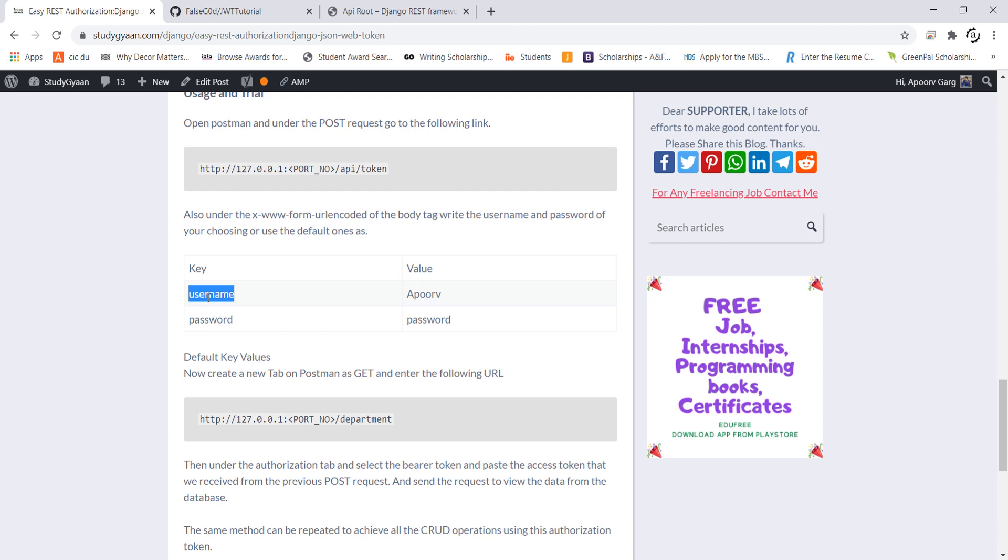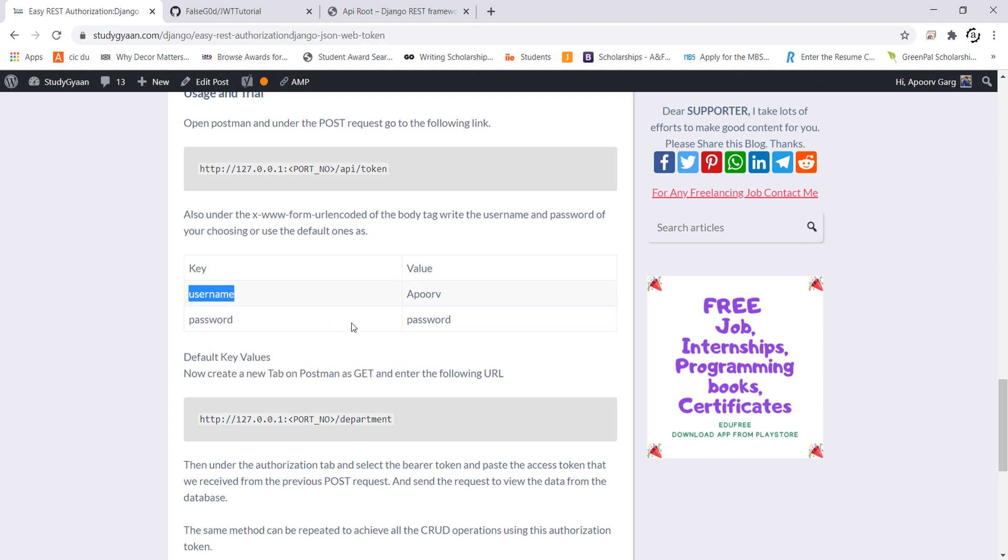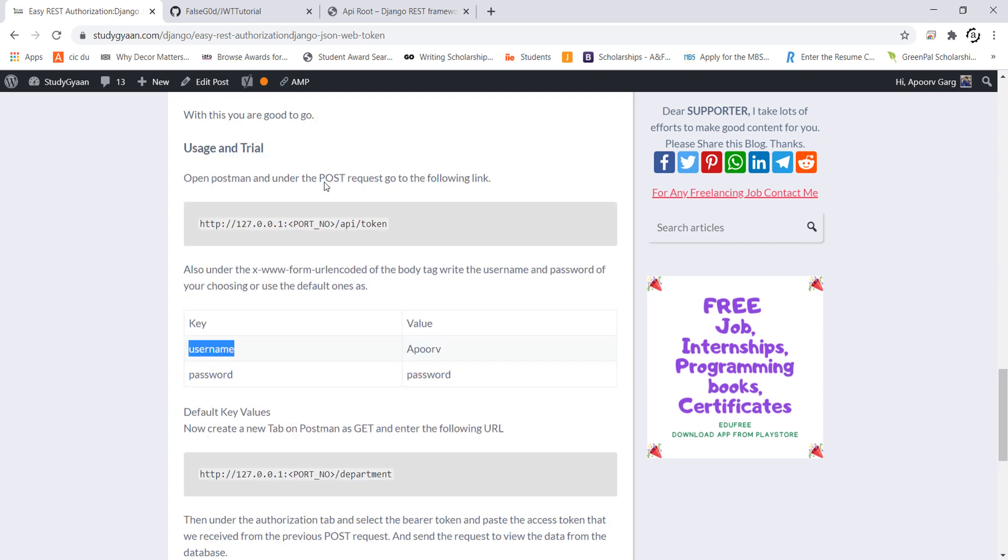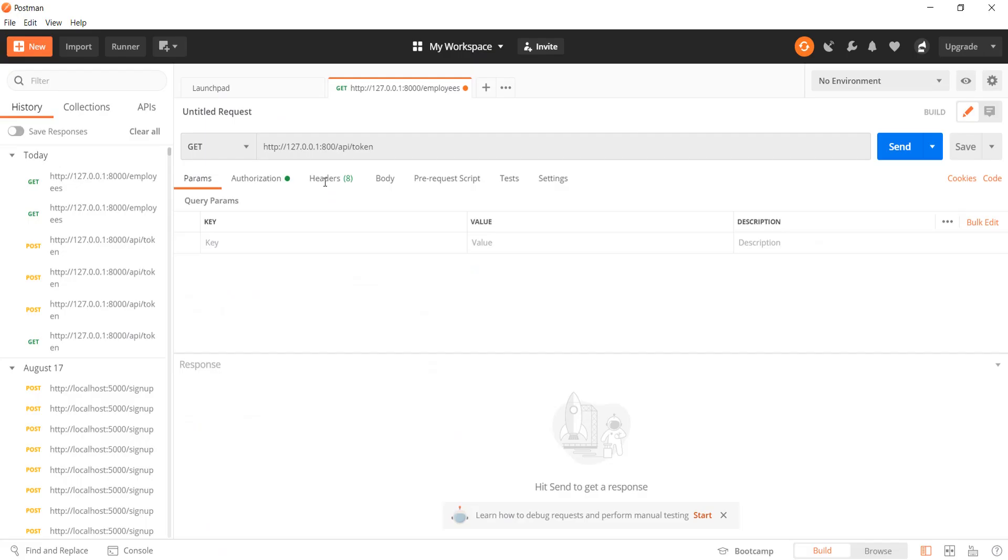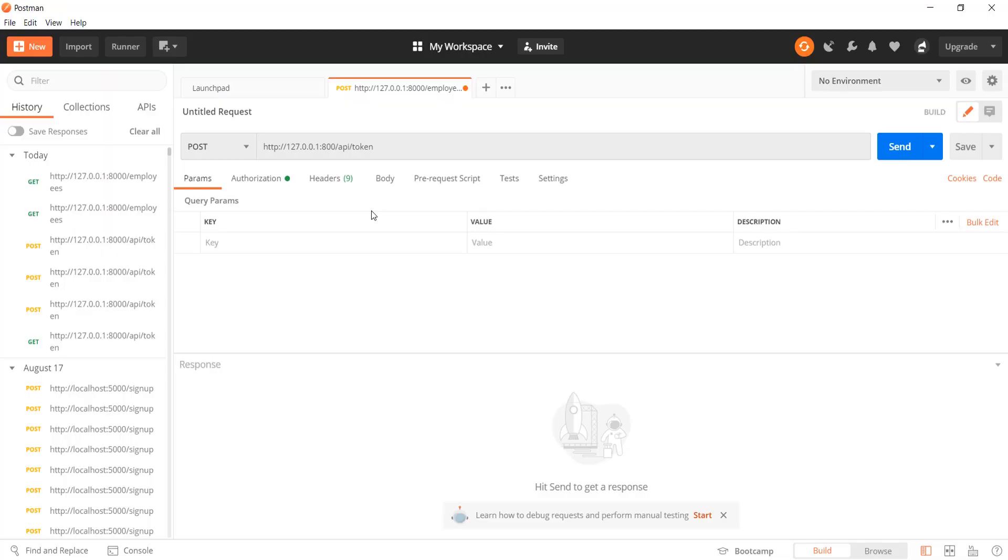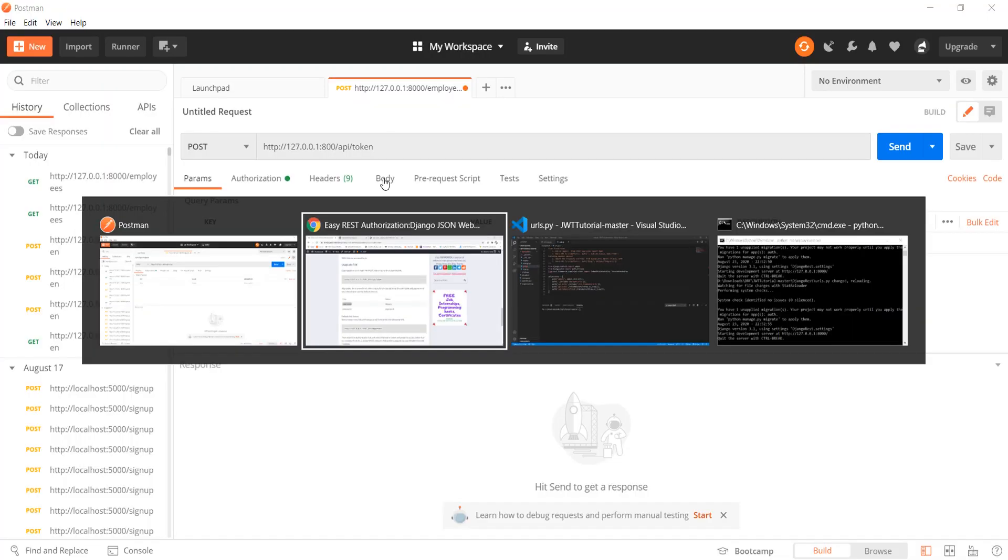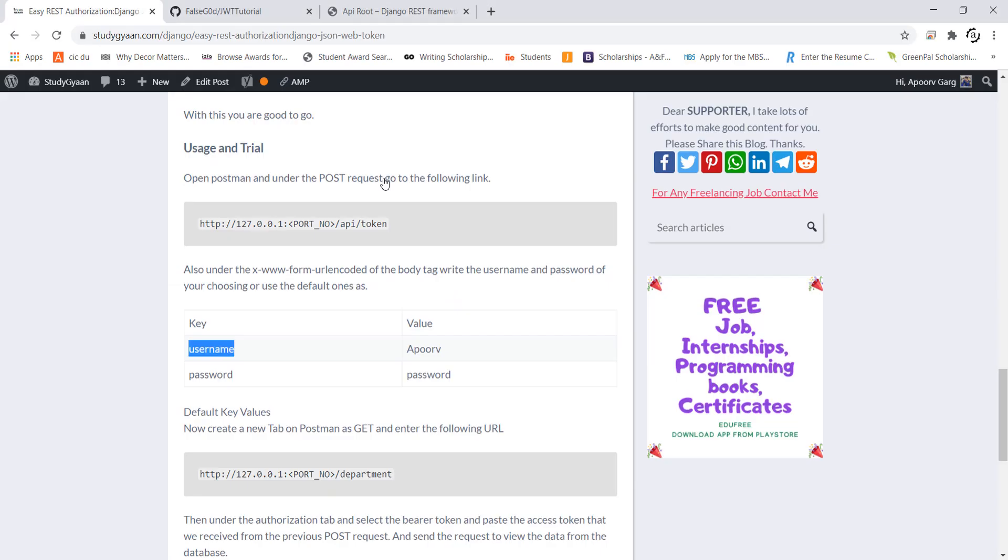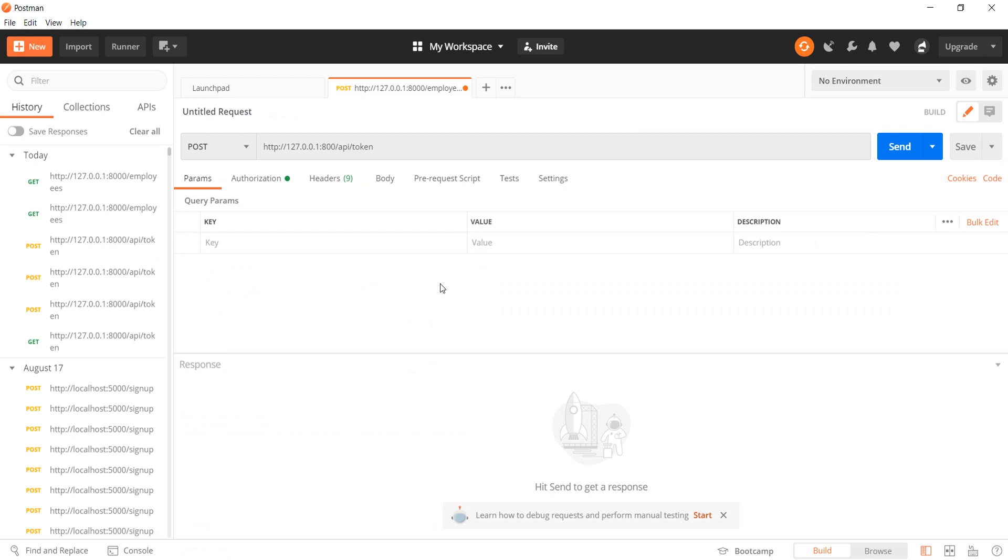This base app comes with the following default values for the username and password. So I will be using them. But the first thing I will do is change the request from get to post. And then I have to open the x-www-form-urlencoded to enter the following keys.